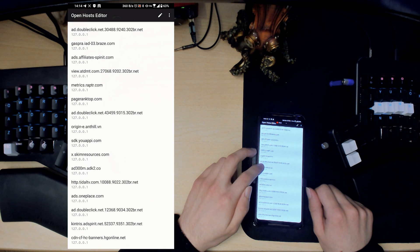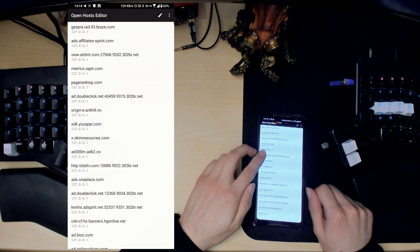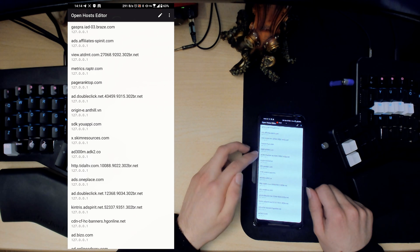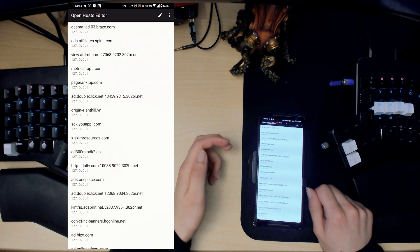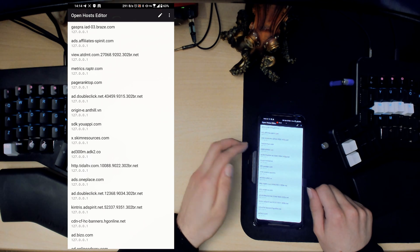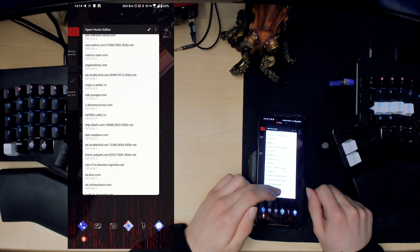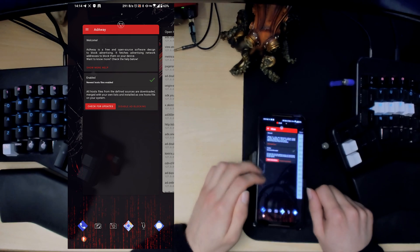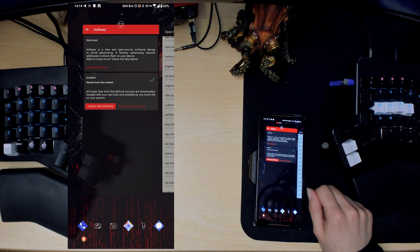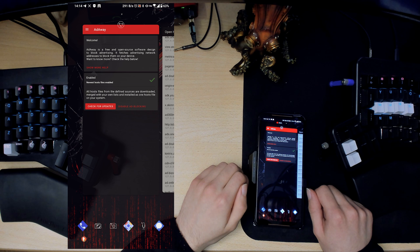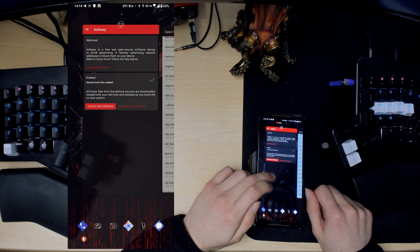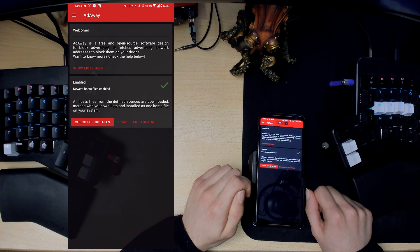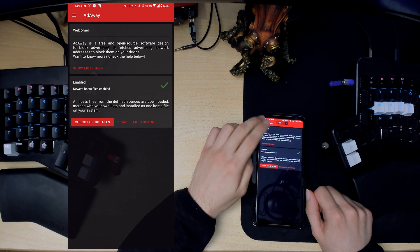You see all of these URLs, they point to known ad domains and what it does is redirects them to basically nothing. So when your phone tries to connect to say this ad.doubleclick.net or whatever, it won't be able to connect basically, so the ad won't show up. This works with Google Chrome and everything system-wide. It doesn't block YouTube ads because Google uses kind of integrated in their YouTube app.